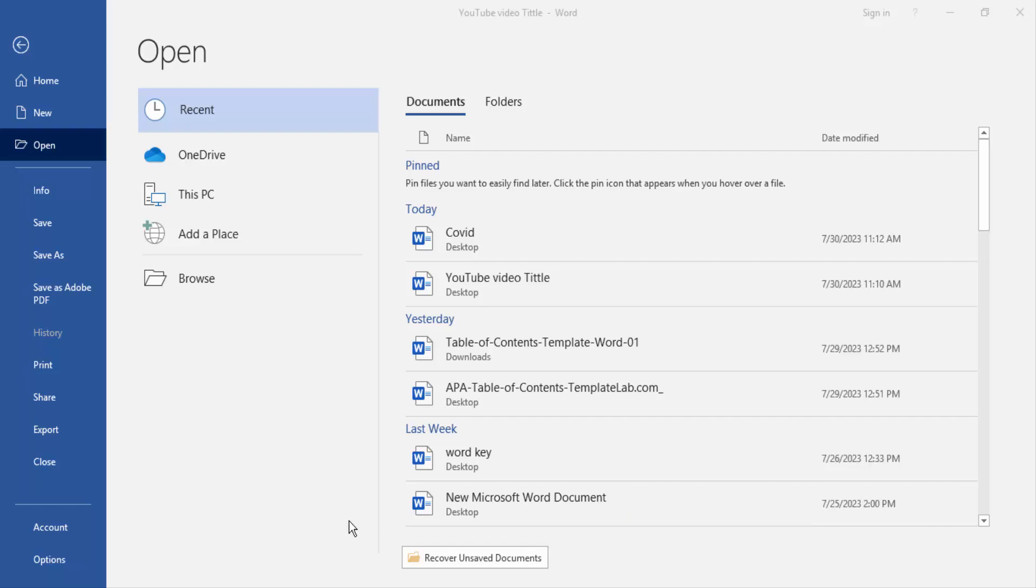Assalamualaikum. Hello friends, how are you? Welcome back to my channel. In this video I am going to show you how to change font color in table of content in Word. Let's get started.